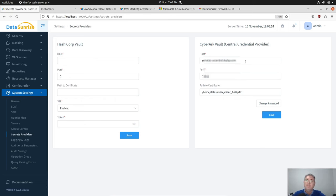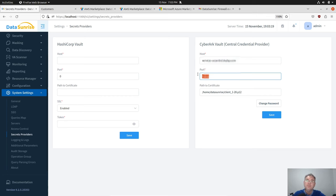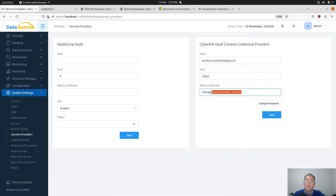In case of the central credential provider we put the hostname and the port number, and also it is required to have a path and the name of the certificate provided by the CyberArk Vault.